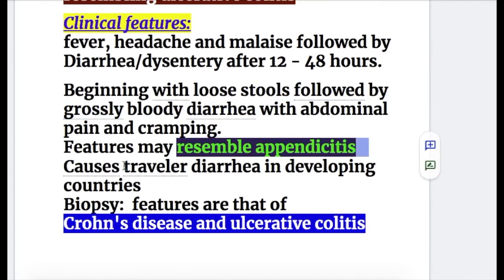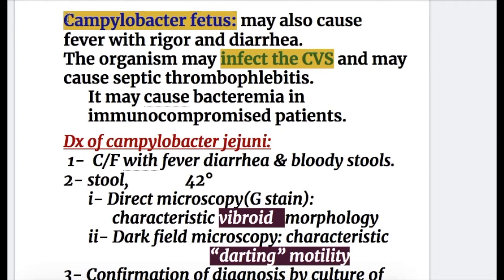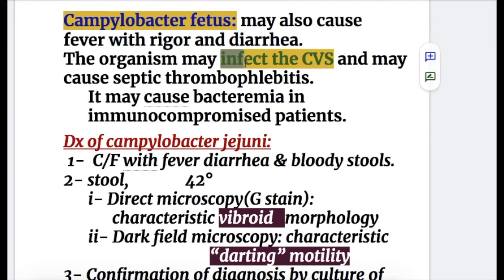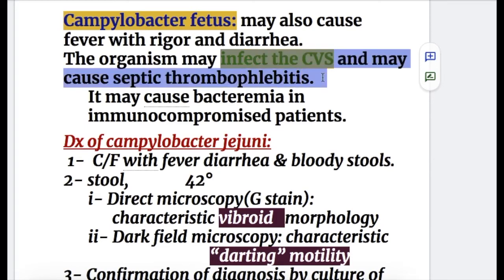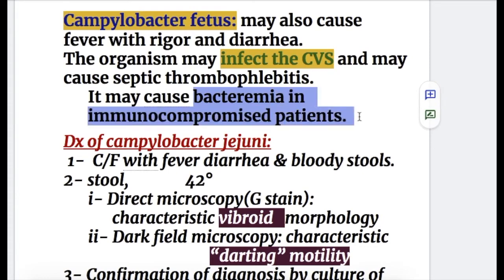Campylobacter jejuni causes traveler's diarrhea in developing countries, and biopsy features are those of Crohn's disease and ulcerative colitis — so these conditions should not be diagnosed unless Campylobacter jejuni infection is ruled out. The related organism, Campylobacter fetus, may also cause fever with rigors and diarrhea. It may infect the cardiovascular system, causing endocarditis and other cardiovascular disorders, septic thrombophlebitis, and bacteremia in immunocompromised hosts.